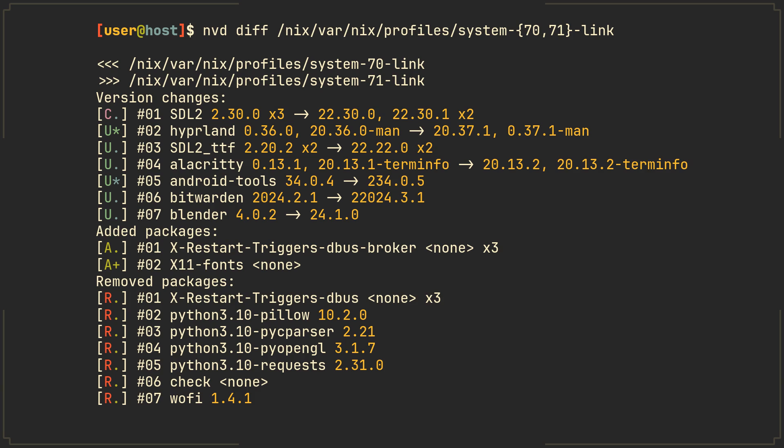With this bash expansions syntax we can easily diff any two system generations, like 70 and 71 in this example, which is pretty useful.